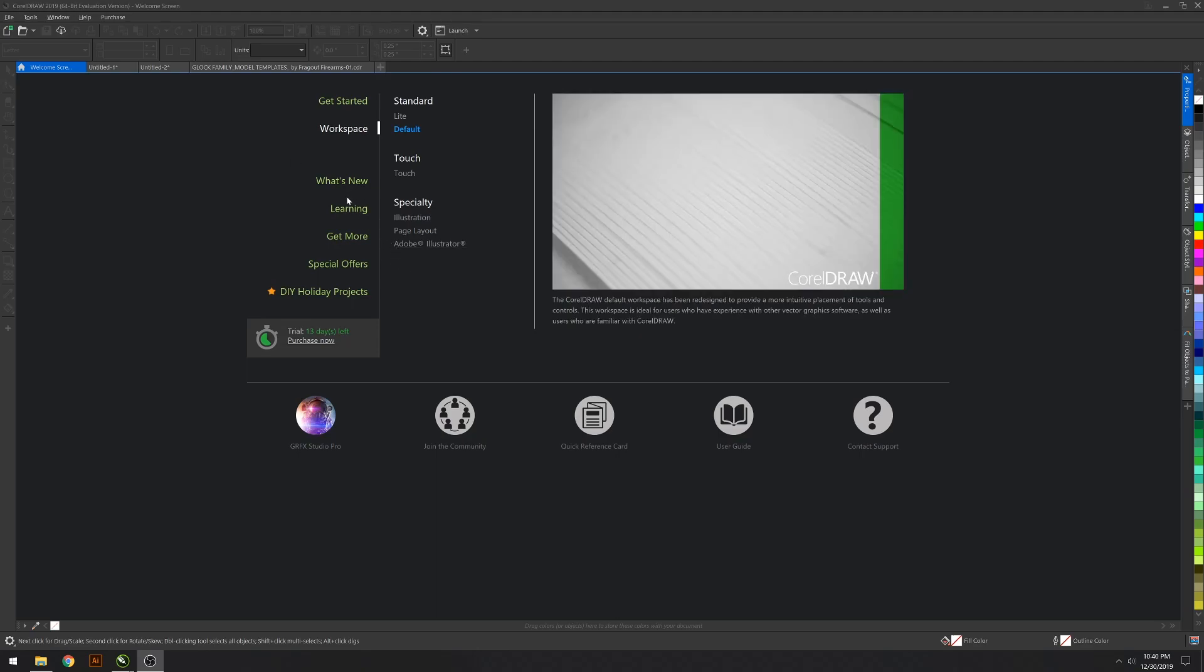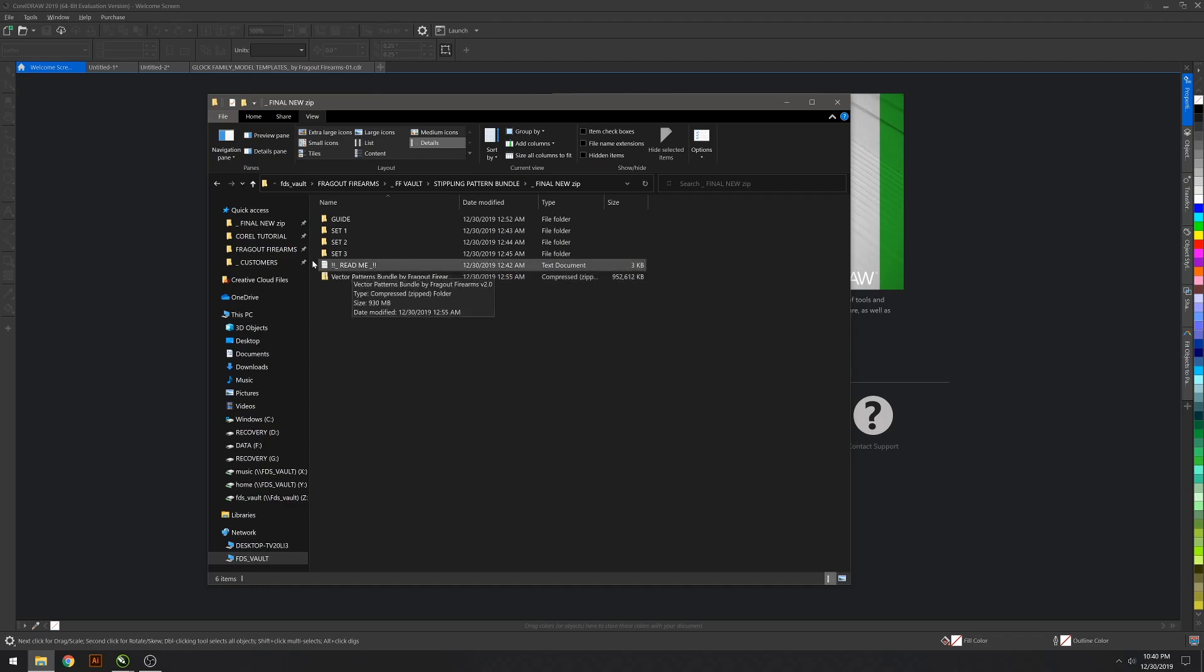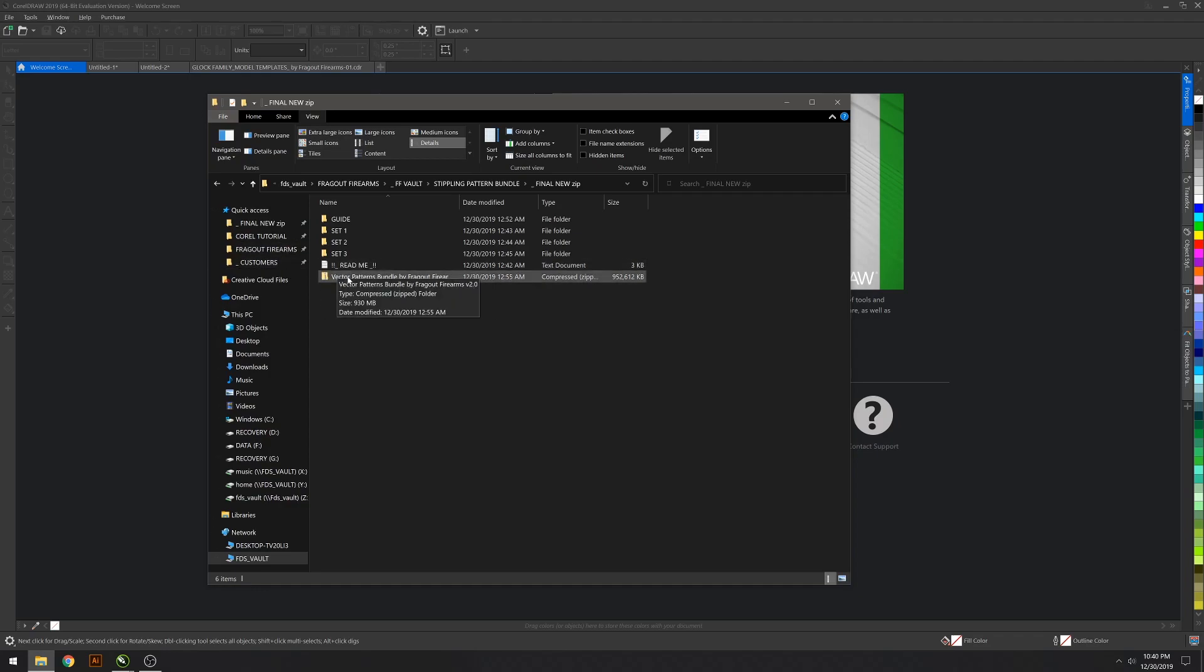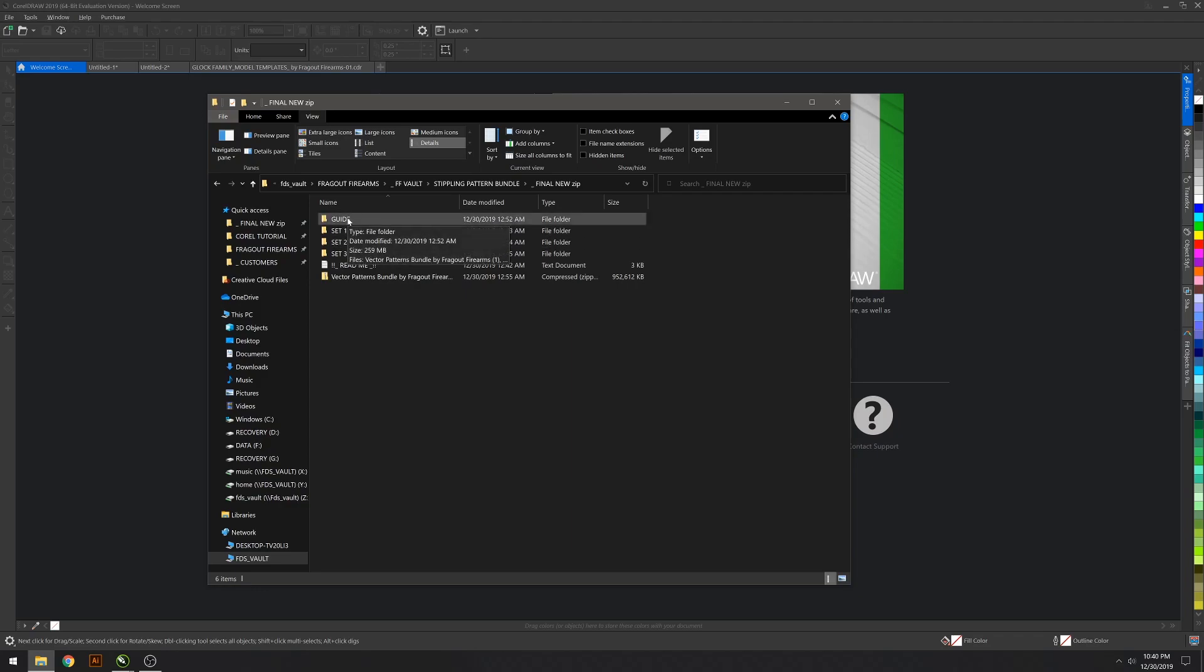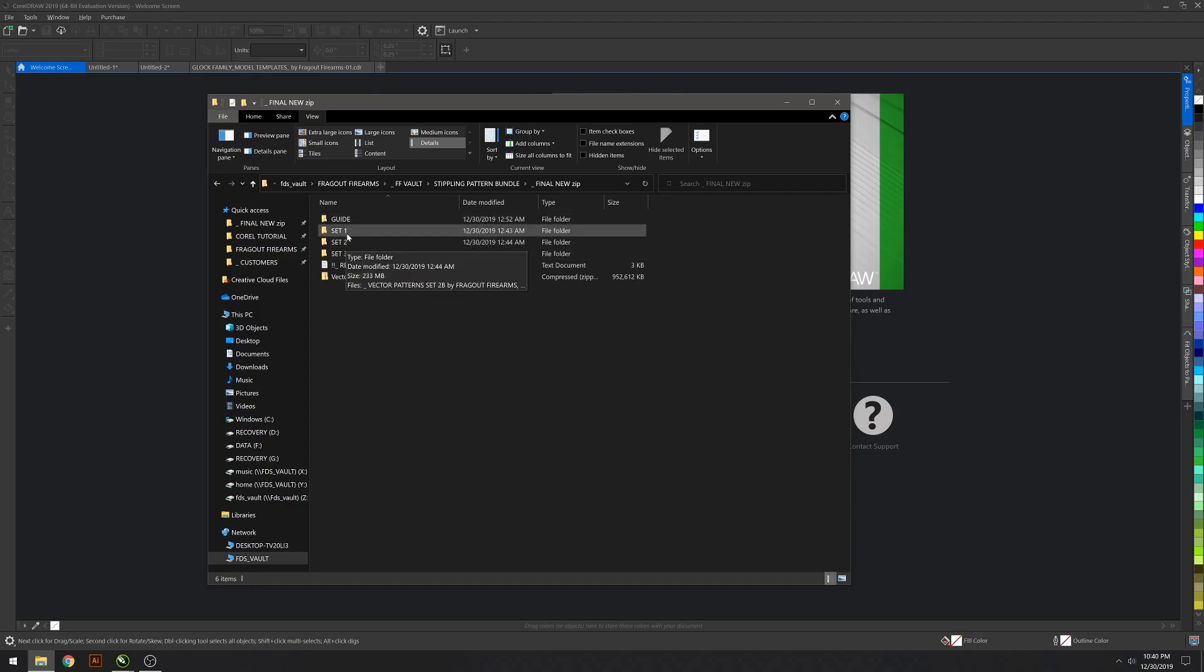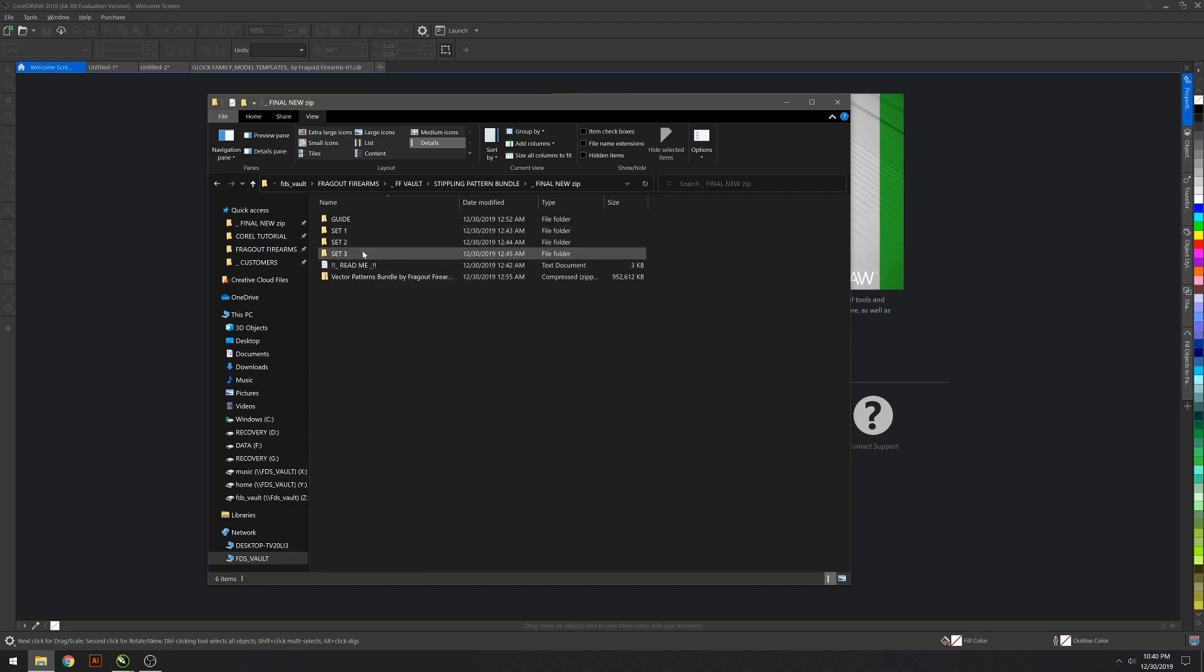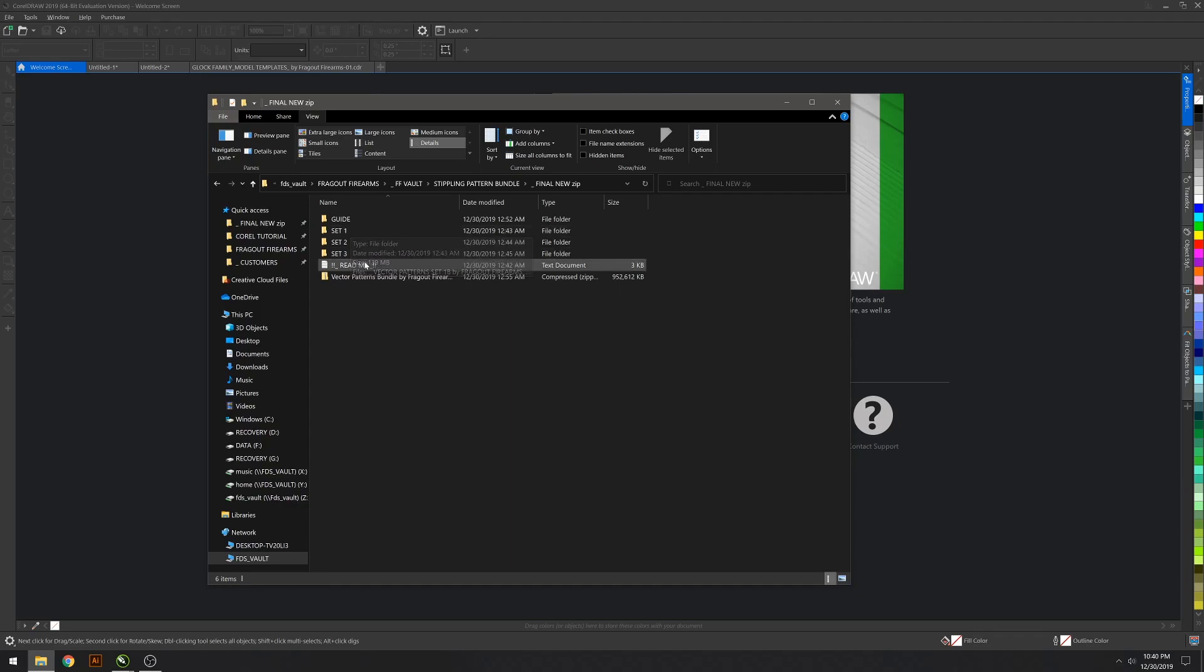Once you get it downloaded, this is what you're going to see. Go ahead and extract all the files. It's going to come up as the guide, which is just the images showing you what's in there with the individual elements. Then I went ahead and broke down the bundle into three sets.